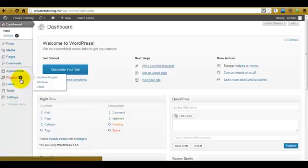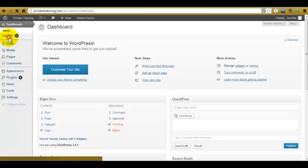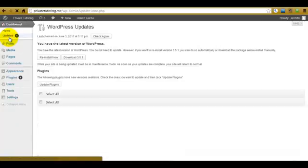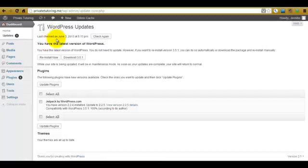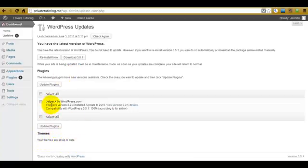Also next to the plugins there is a black circle with a number, informing us that one of the plugins needs updating. If you click on the dashboard and look at the updates option you can see there is also one. So going to updates, we can see we have the latest version of WordPress — we don't have to do anything about that — and our themes are up to date, but we do have one plugin that needs updating.